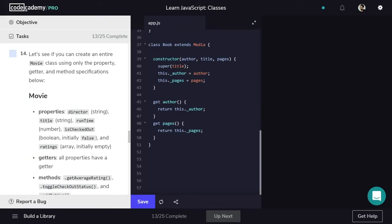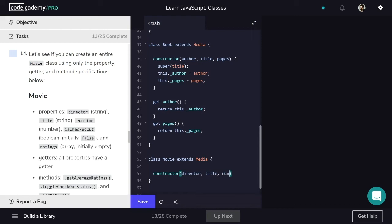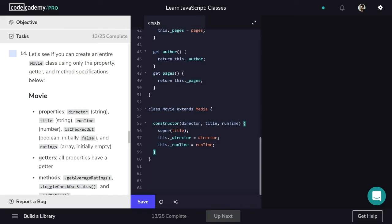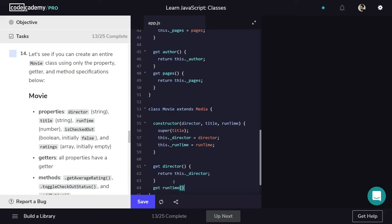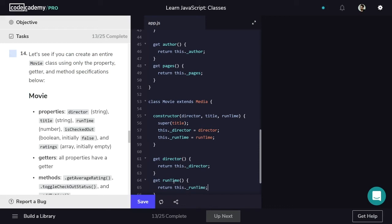Now we'll work on the Movie class, going a bit faster since it follows the same structure. Like Book, Movie inherits from Media: class Movie extends Media. The constructor takes director, title, and runtime as parameters. We pass title to super, then save director and runtime as properties. Director and runtime both need getters — get director returns this._director, and get runtime returns this._runtime. And that's Movie completed.